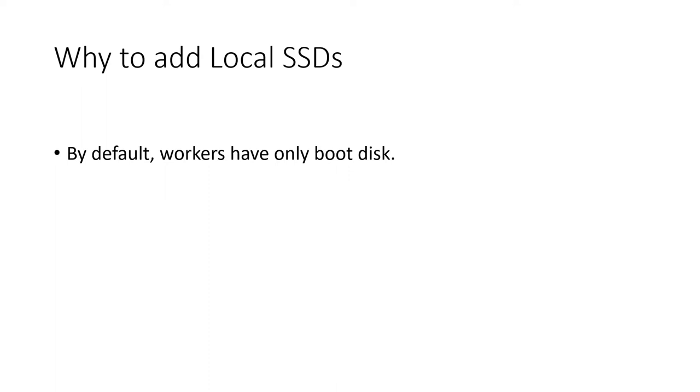For shuffle heavy jobs, the performance of local disk has direct impact on the performance of the job. Hence, we should make sure that our local disk is giving us high throughput.